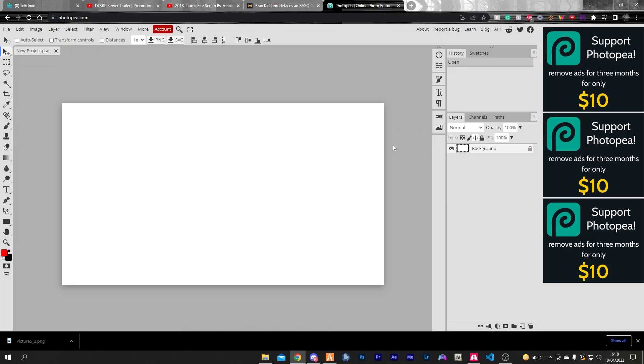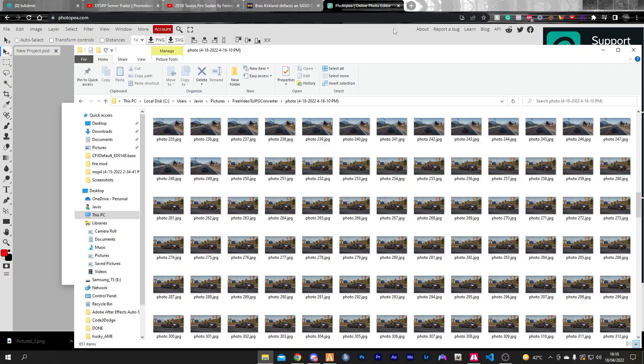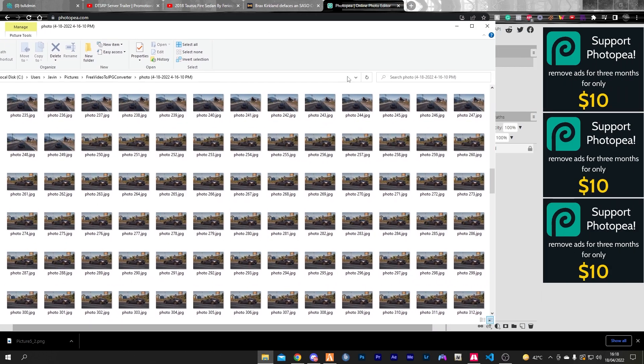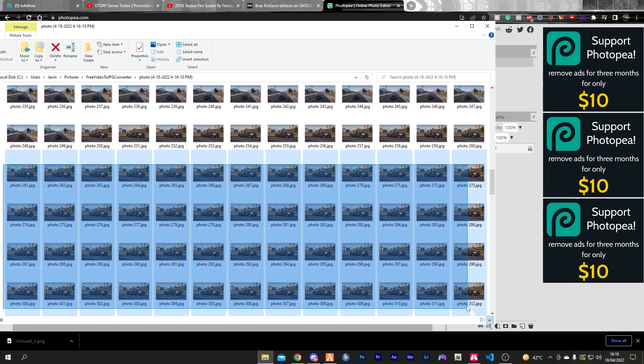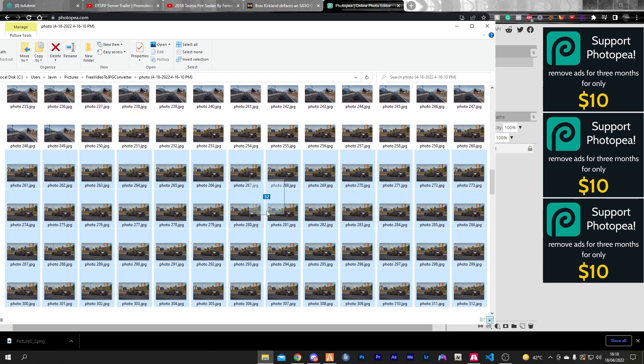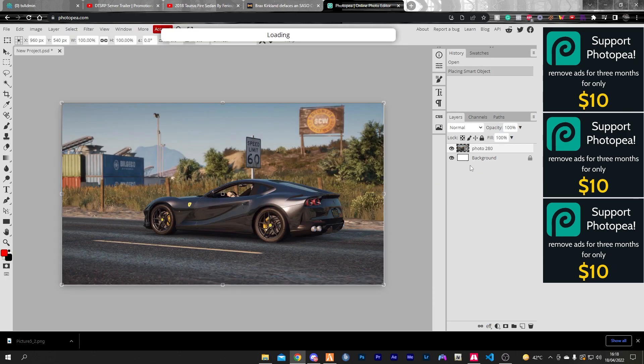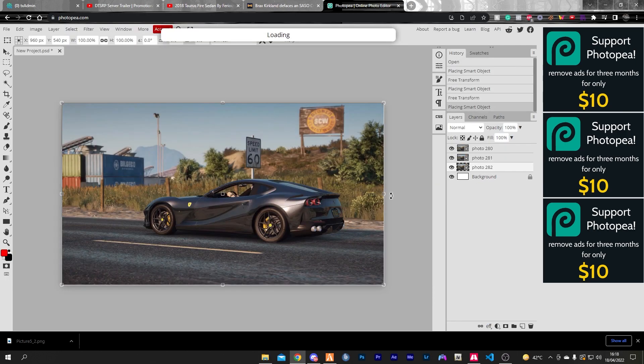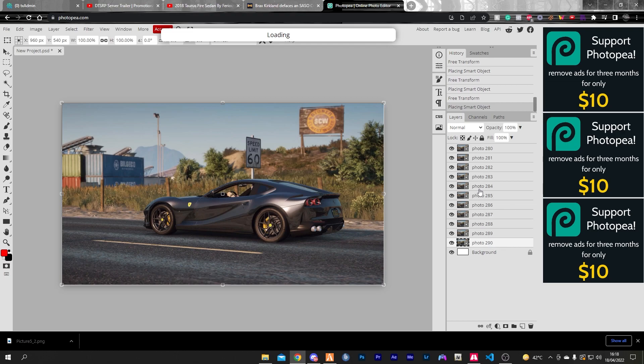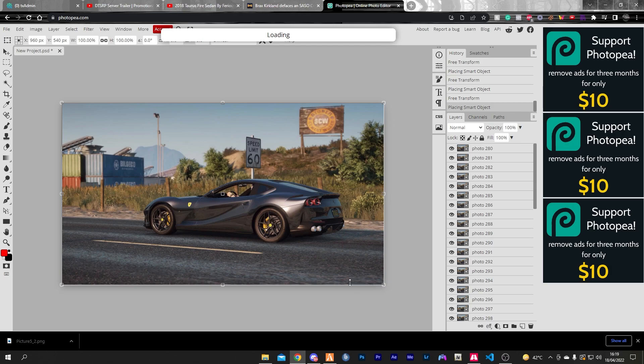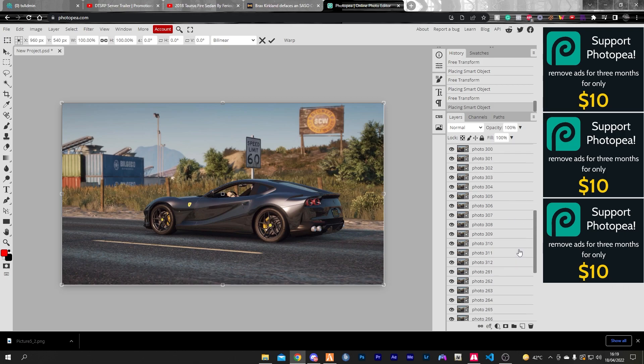Click create. Now go back to the output folder, select about 50 images, and drag and drop them above the background. Wait for it to load. Alright, the images have been loaded inside Photopea.